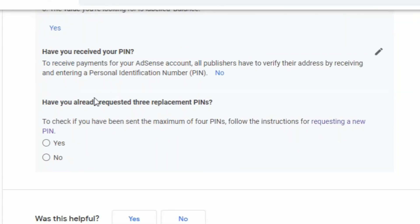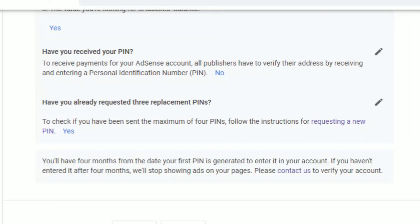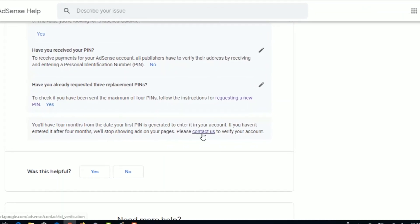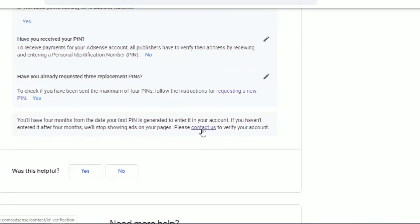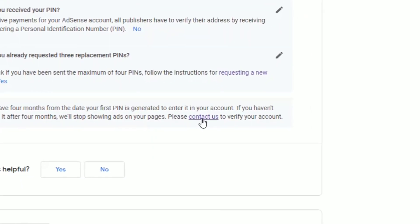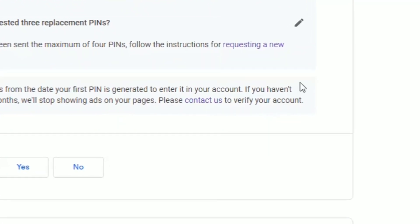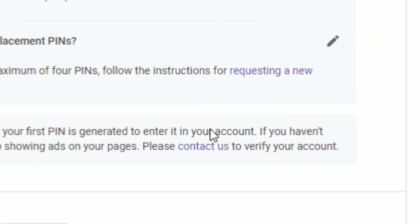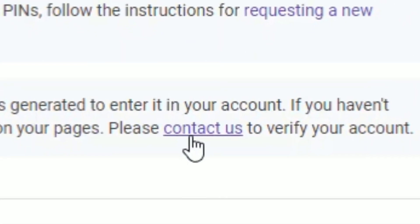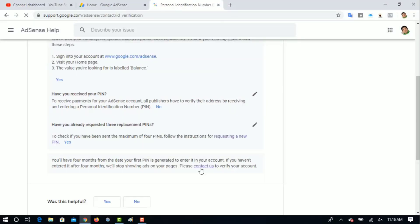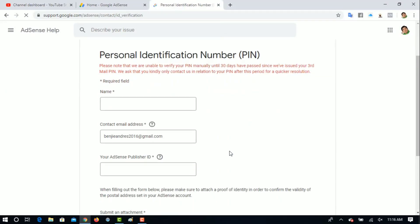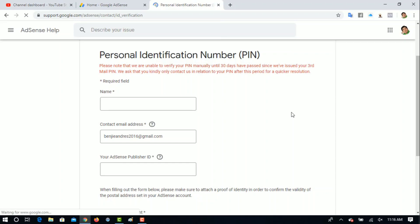Meron ulit lalabas dyan: 'Have you already requested three replacement pin?' Yes. Makikita po natin yung Contact Us. Pag wala pa kayong nakapag-request ng tatlong beses, hindi nyo po makikita yung Contact Us. Pag-click nyo yan — Contact Us.